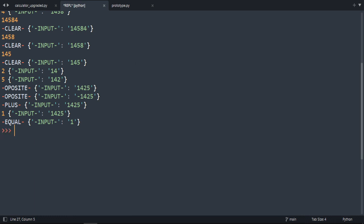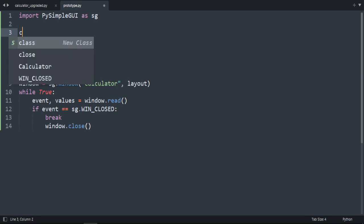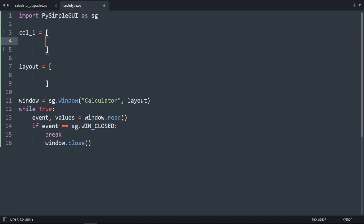We're going to start from this empty template. We have nothing here — the layout creates our window, extracts our values, checks if I press the X key, then breaks and closes the window. Now we're going to create three columns.